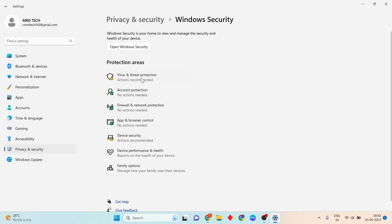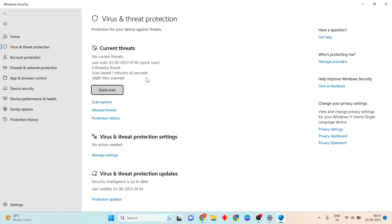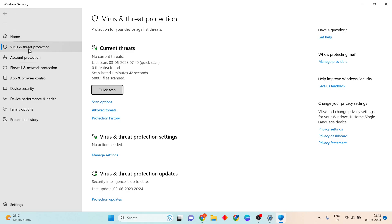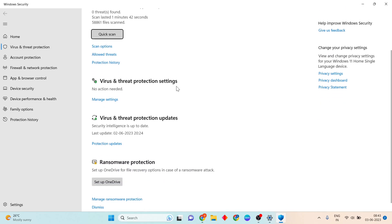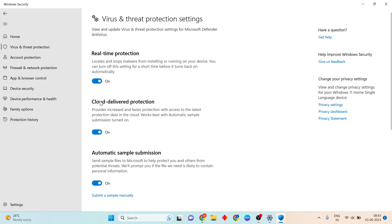Click on Virus and Threat Protection. A new page will open in Windows Security. Scroll down to Virus and Threat Protection settings and click on Manage Settings.